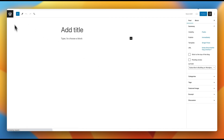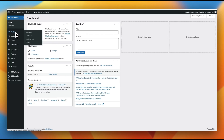Let's jump back over to the back end of our site. We could do this manually in our functions.php, but there are some really great tools out there to create and manage custom fields. My favorite, which you'll hear me talk a lot about on this channel, is Advanced Custom Fields.